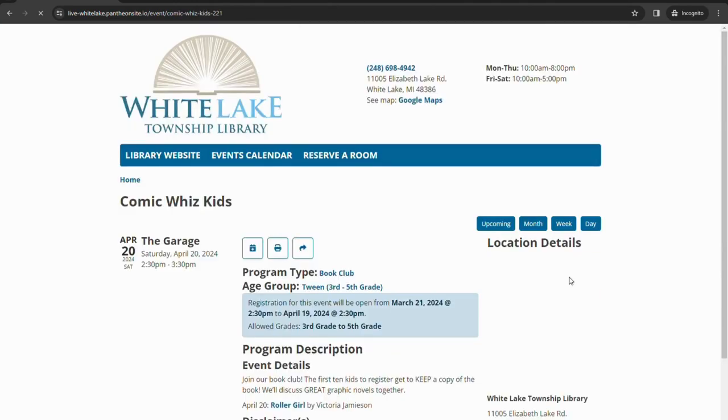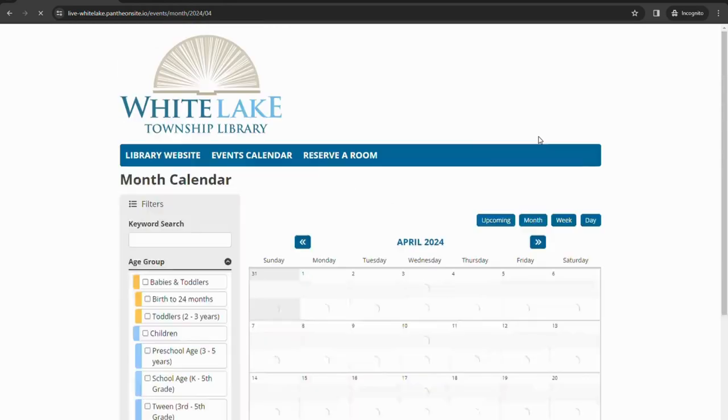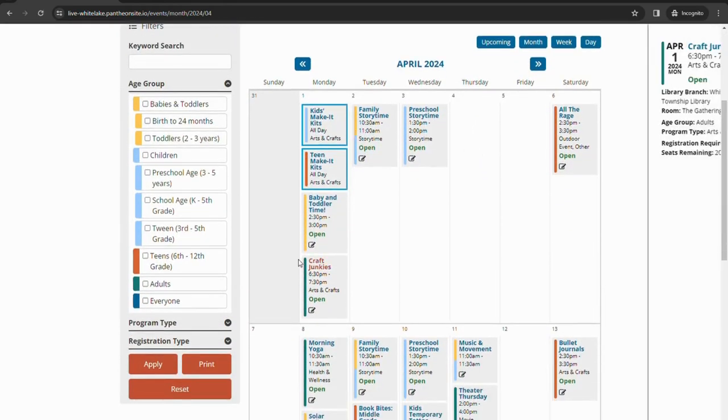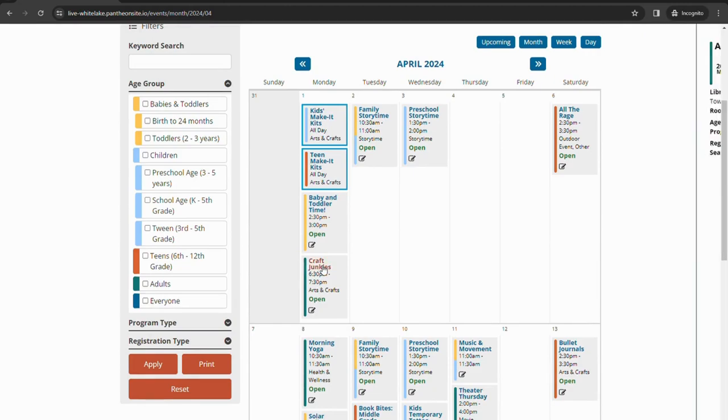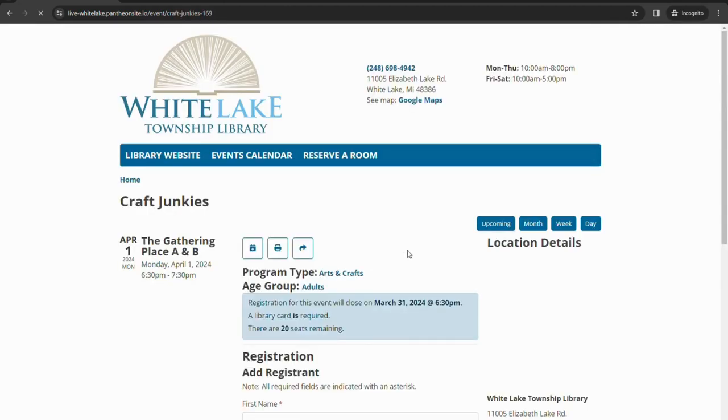If I were to click on that program, it'll tell me what day registration will open and give me the details. We'll go into one of our programs that are open and show you how the registration works.